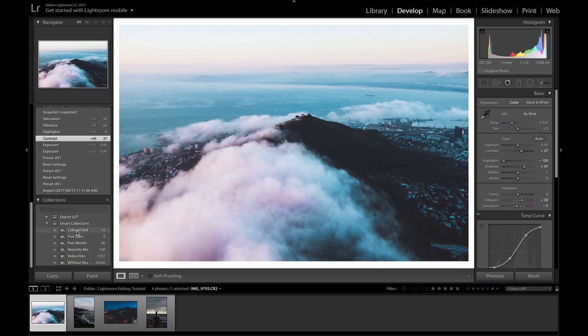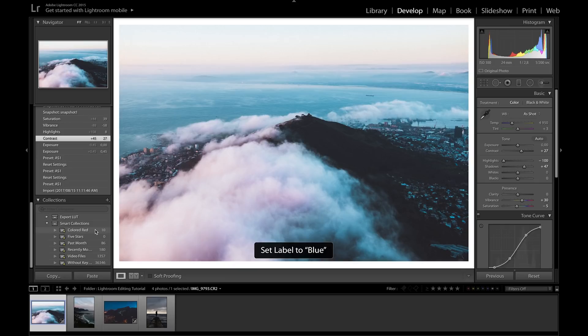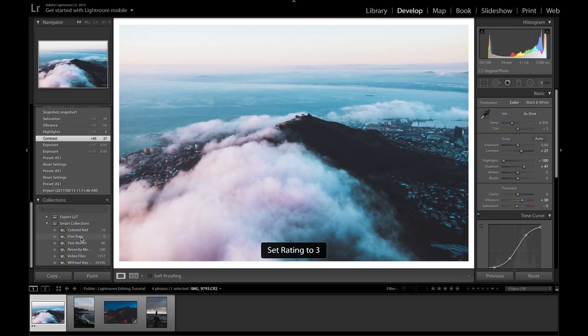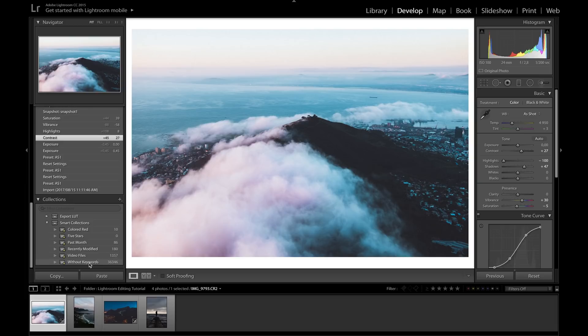Next we have Collections. I don't use this much, but you can sort photos into different collections by rating them with colors. Hit keys 6 through 9 on your keyboard: 6 is red, 7 is yellow, 8 is green, 9 is blue. Hit the key again to remove the color tag. You can also sort by star ratings — 1 through 5 stars, and hit 0 to remove the rating.